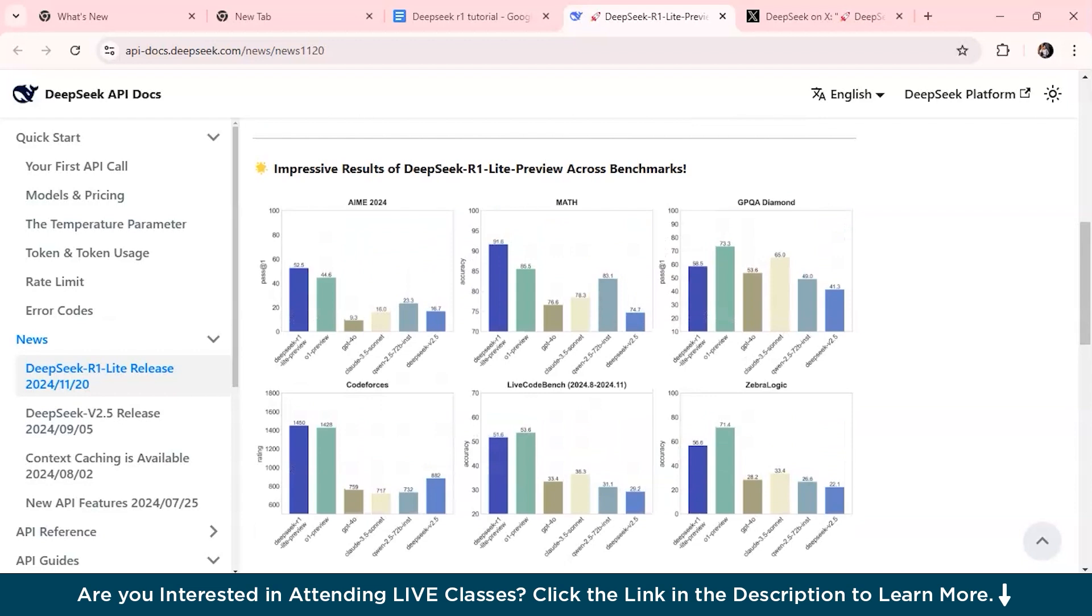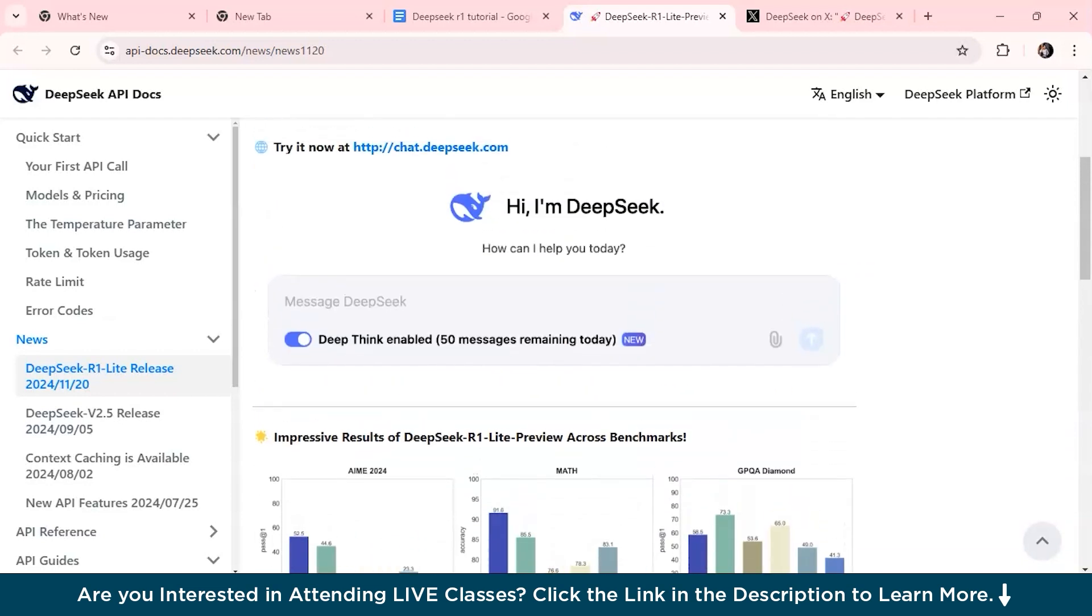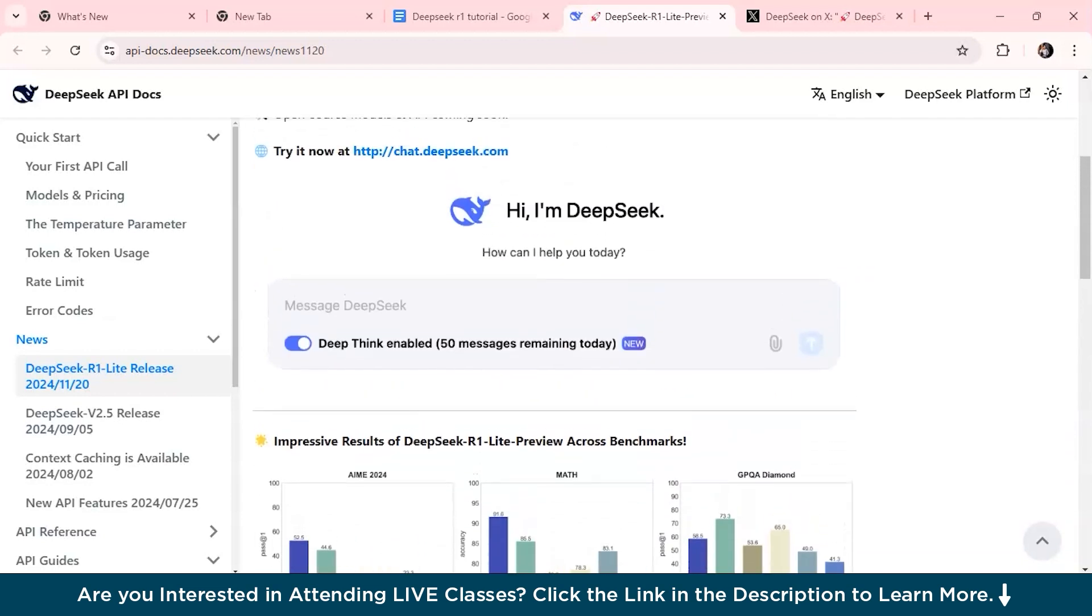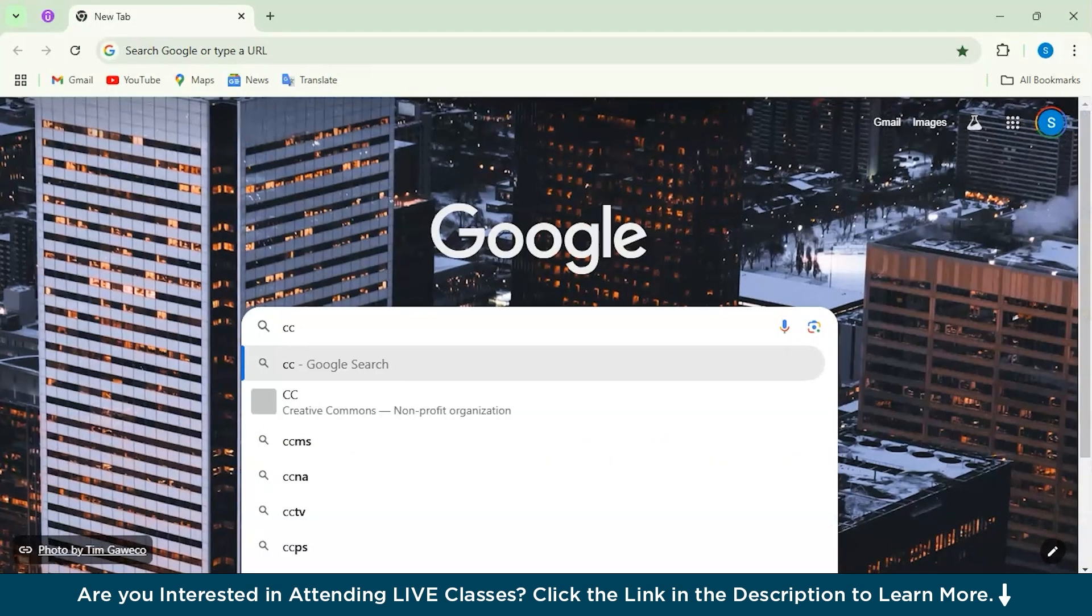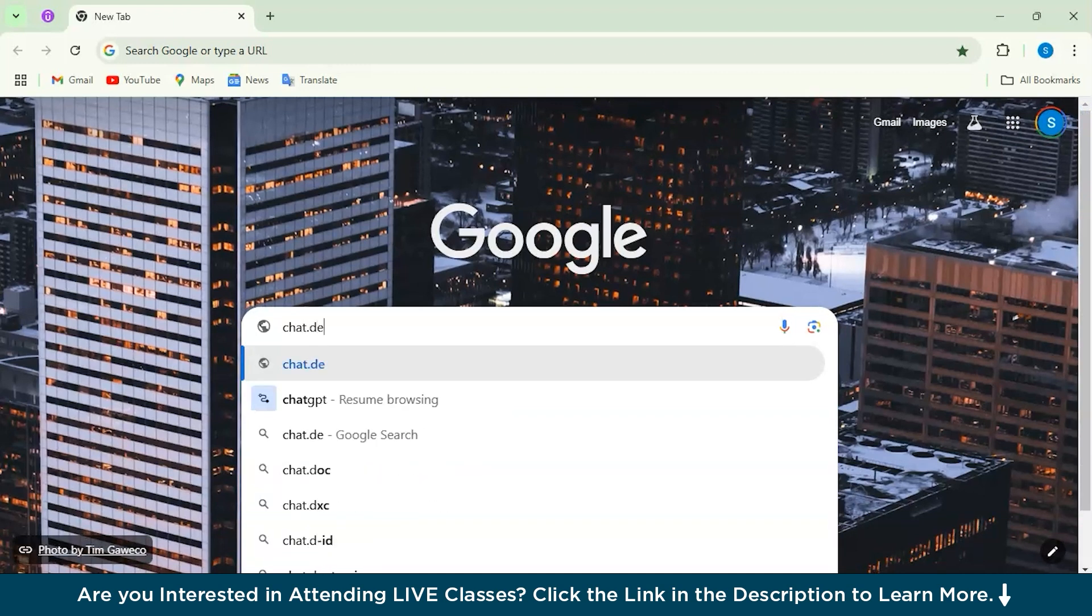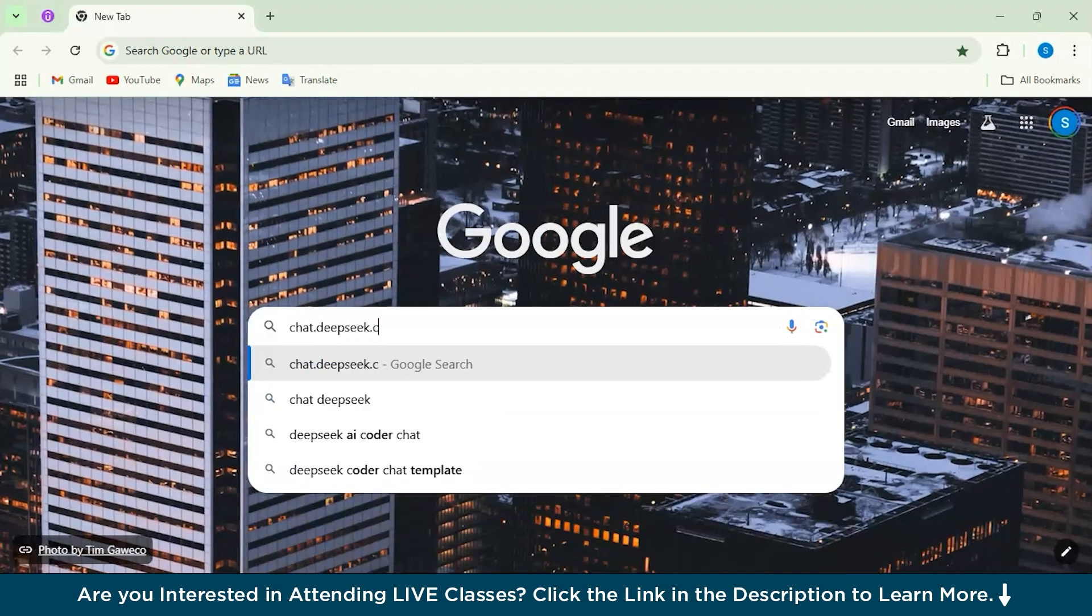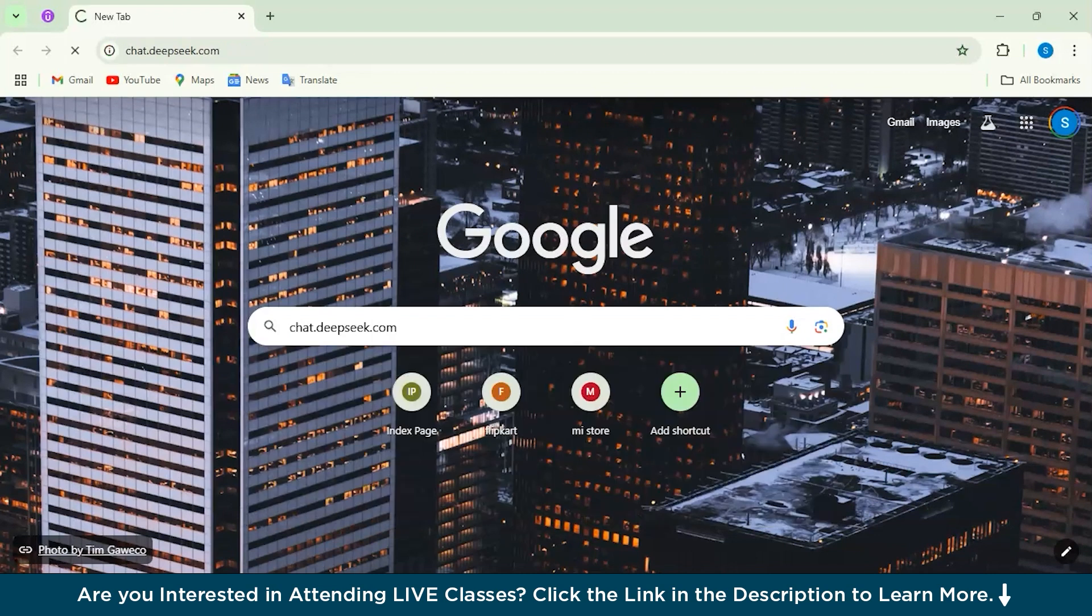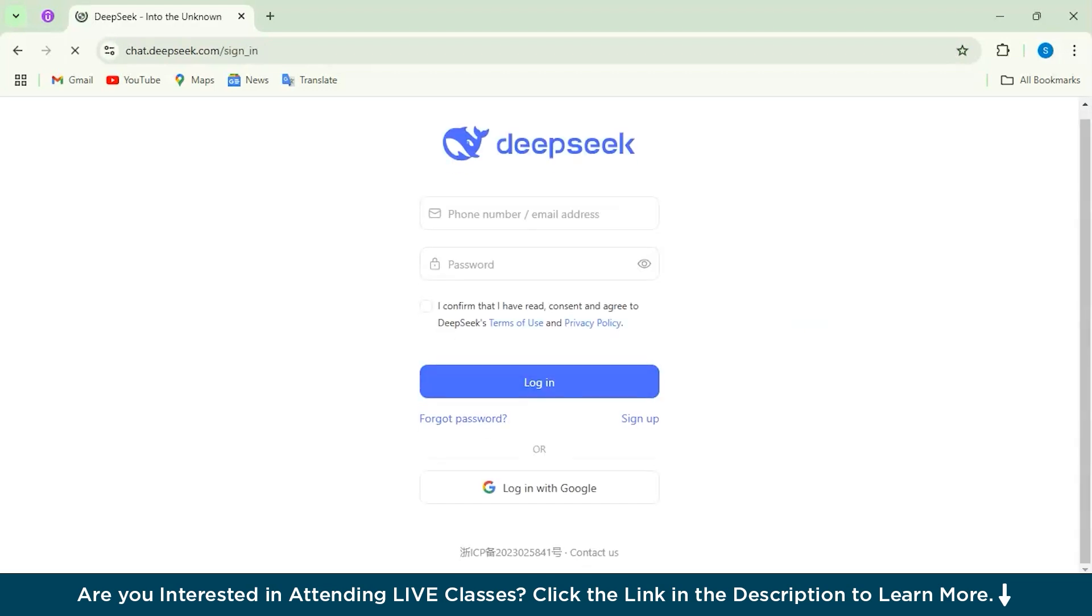You can try it out on the website. The website name I'm going to show you—you'll just have to simply go to Google and type chat.deepseek.com. As soon as you enter this, you'll be redirected to DeepSeek's page.